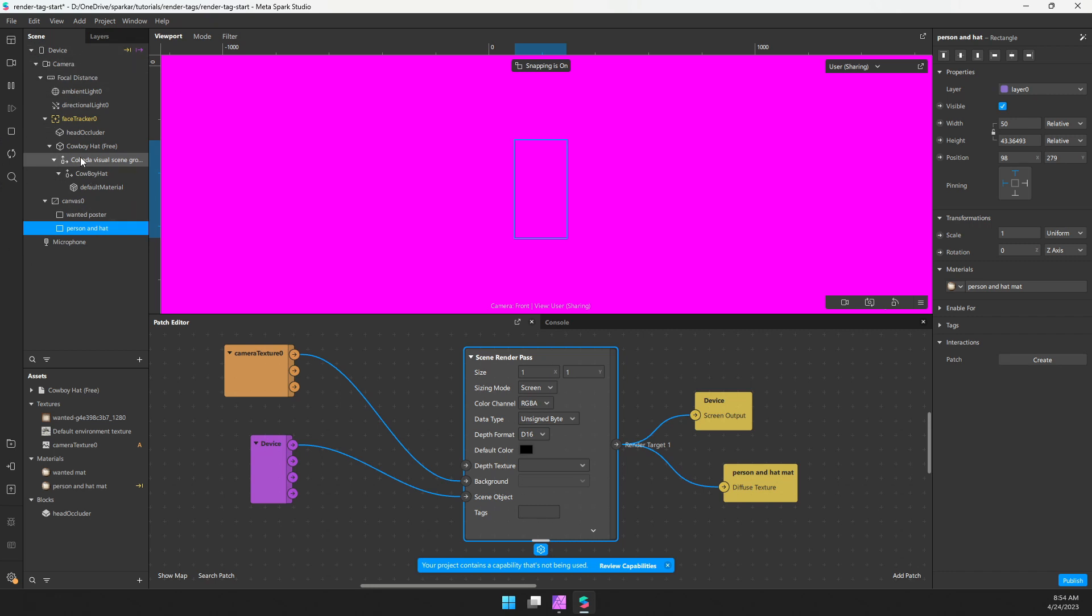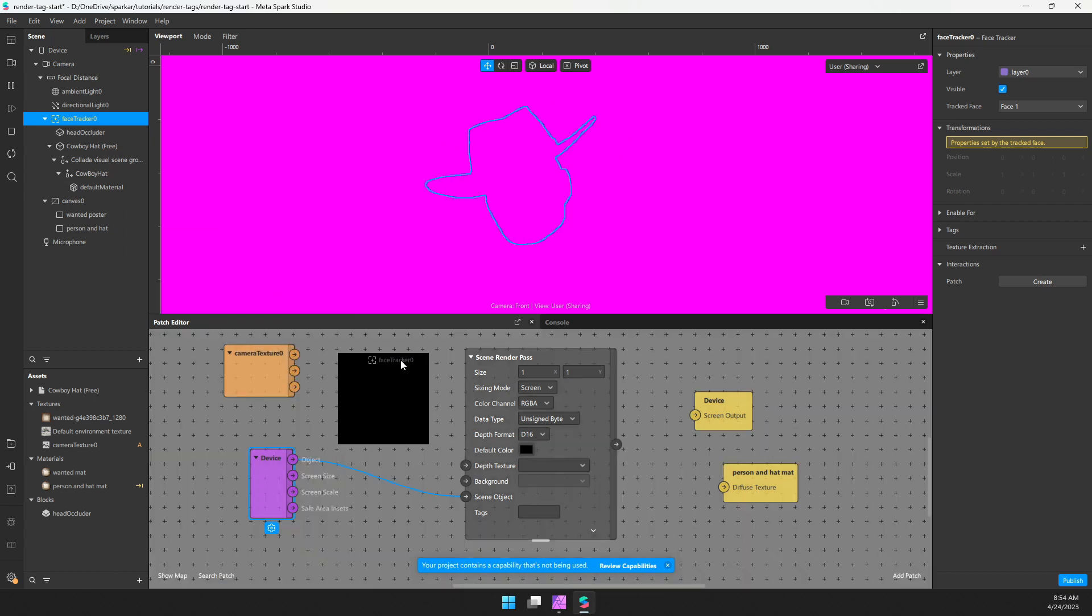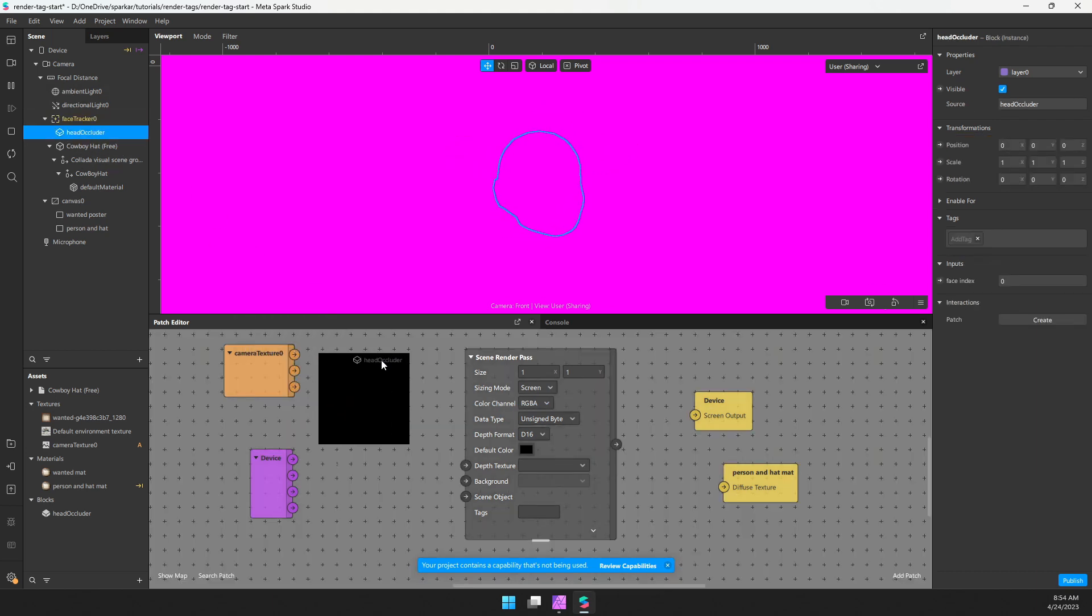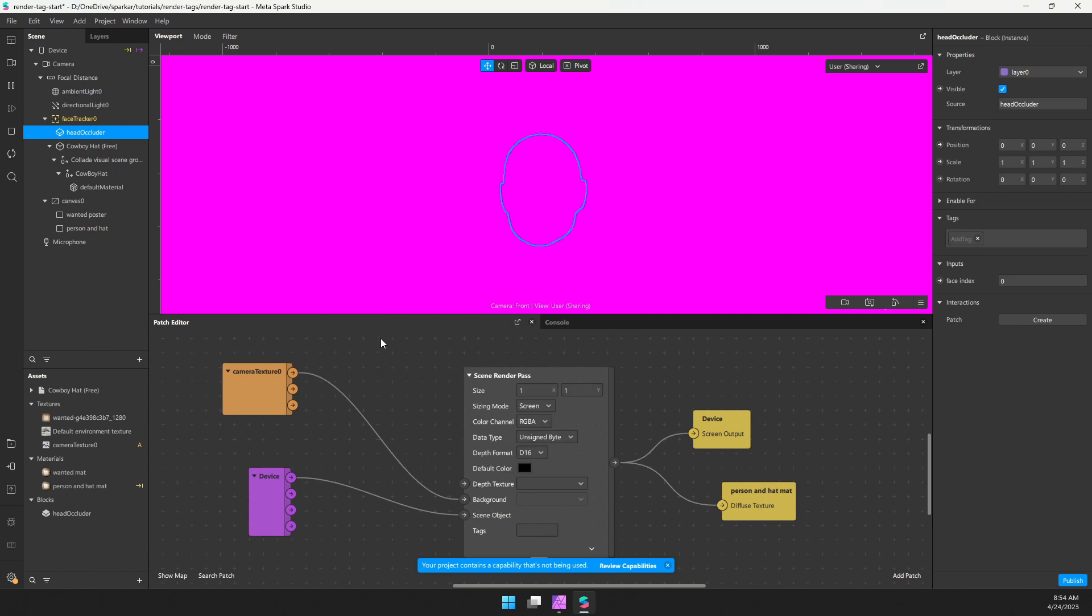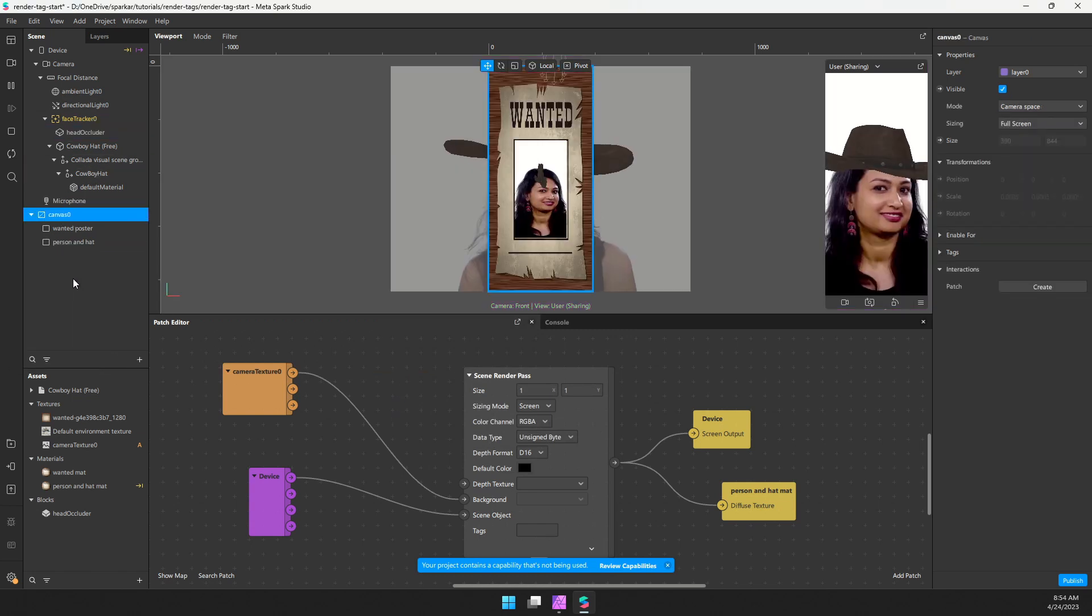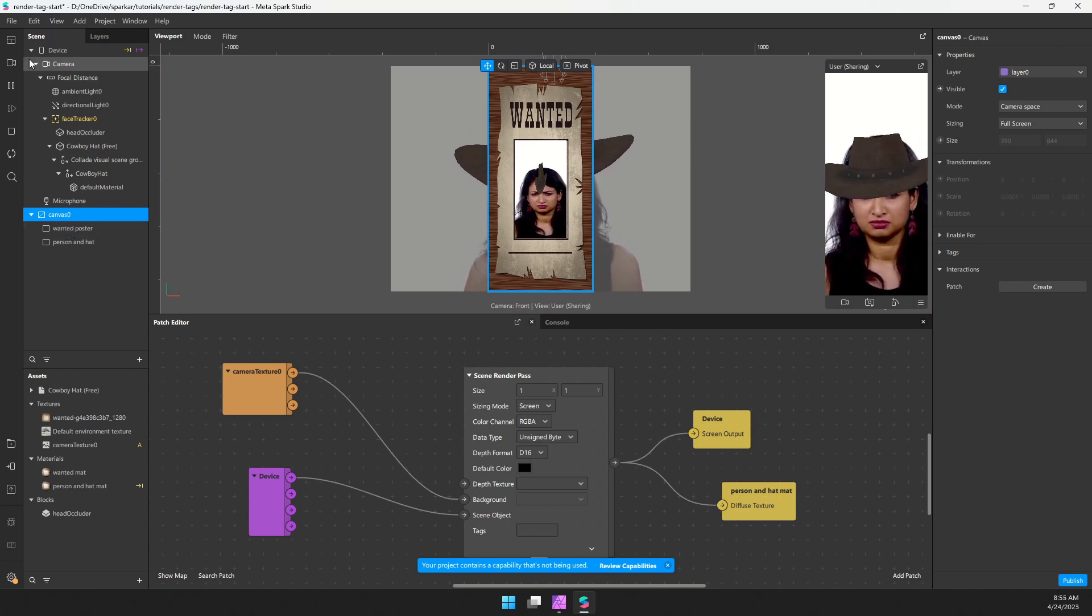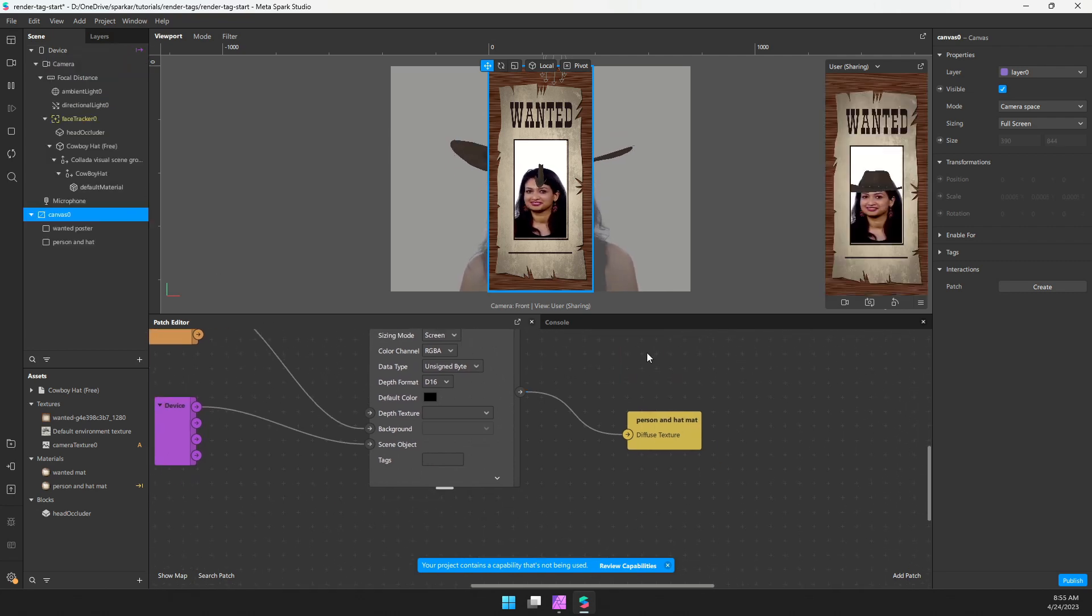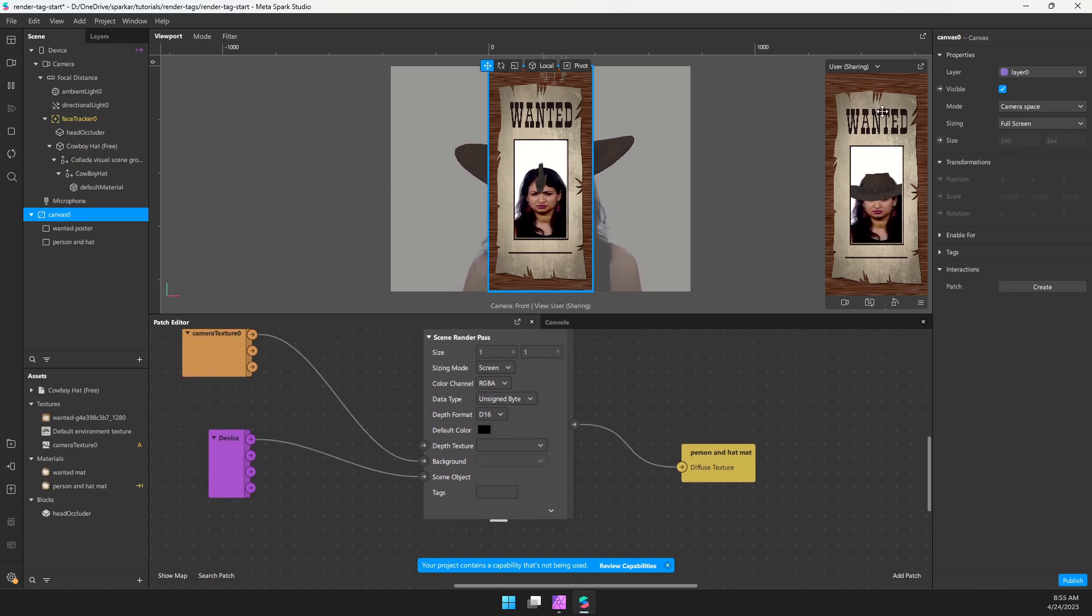But then this is being used as input for there. And so it's kind of a big loop. So what we can do is we can either use just like the face tracker, or we can create a null object to isolate just those objects. Or what will be a little easier and quicker is we can drag this canvas out of the whole thing. And now we don't have that loop anymore, because the canvas is not included in this device here. So let's go and delete this here. And perfect, we can see we have the person and the hat on top of the poster, which is what we want.